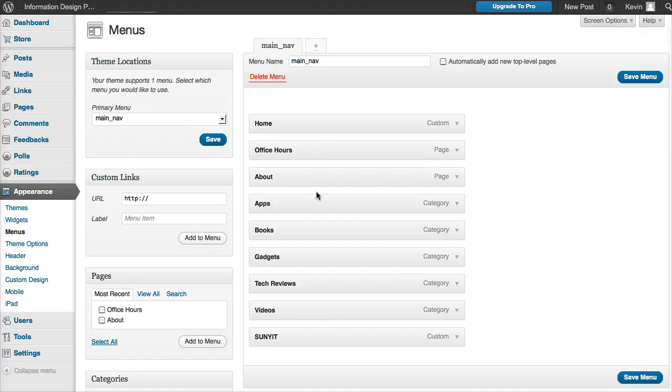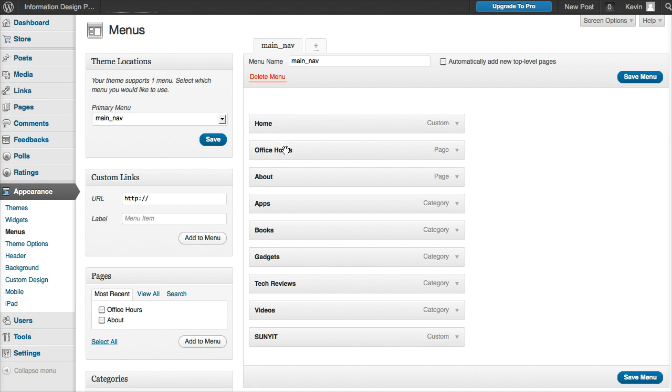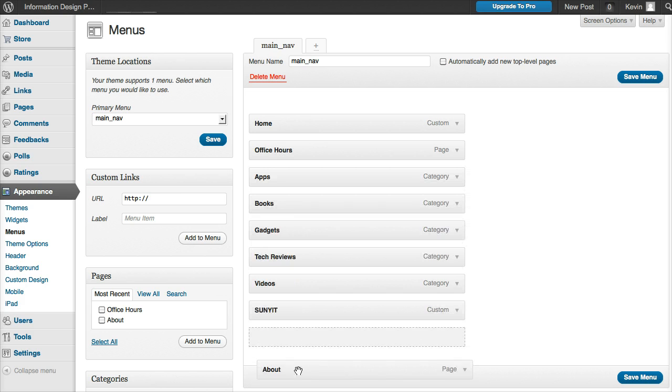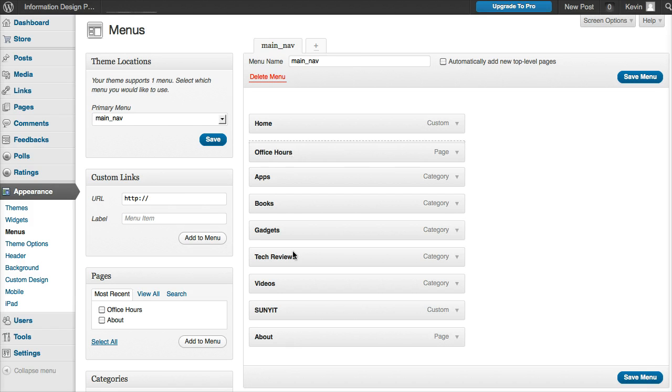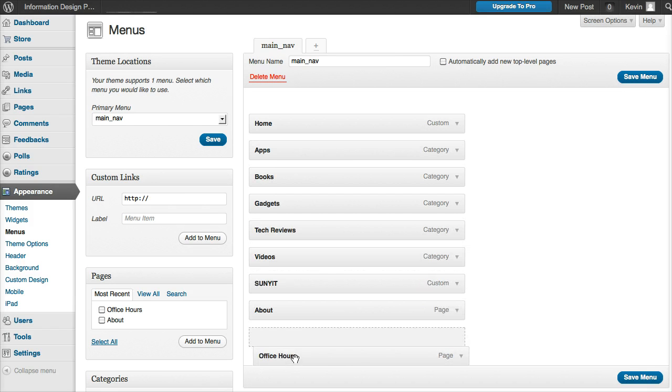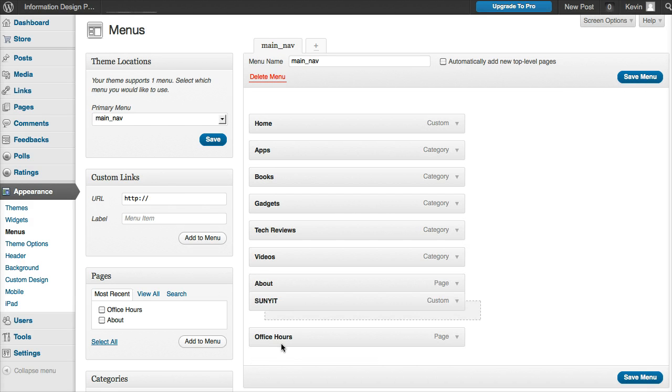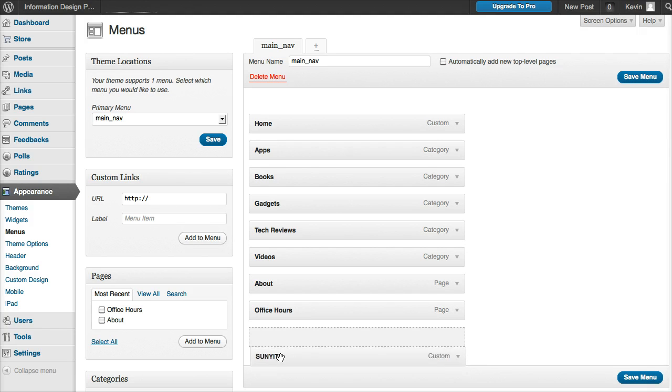We've got Home, Office Hours, all these things. We can take things and move them around. Let's say I want About at the bottom - just click and drag. I want Office Hours down here, click and drag. And I'm going to have my link at the end.